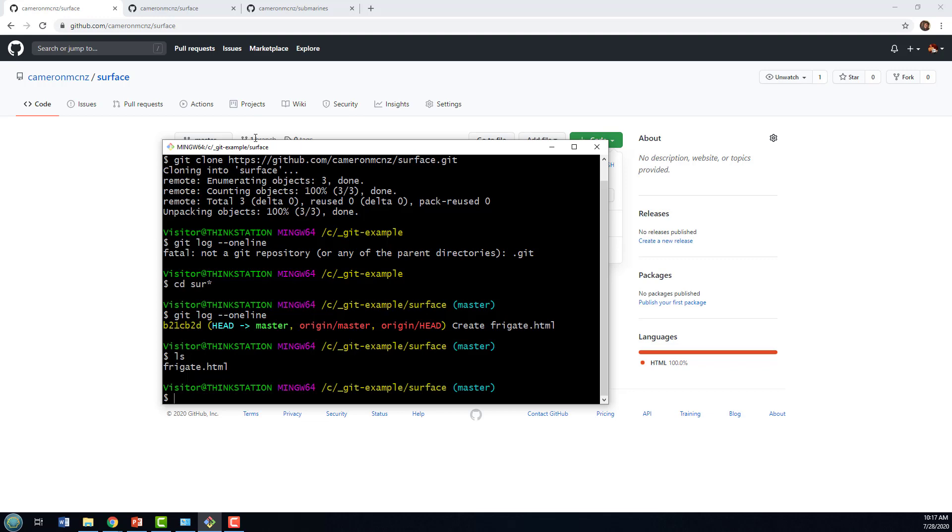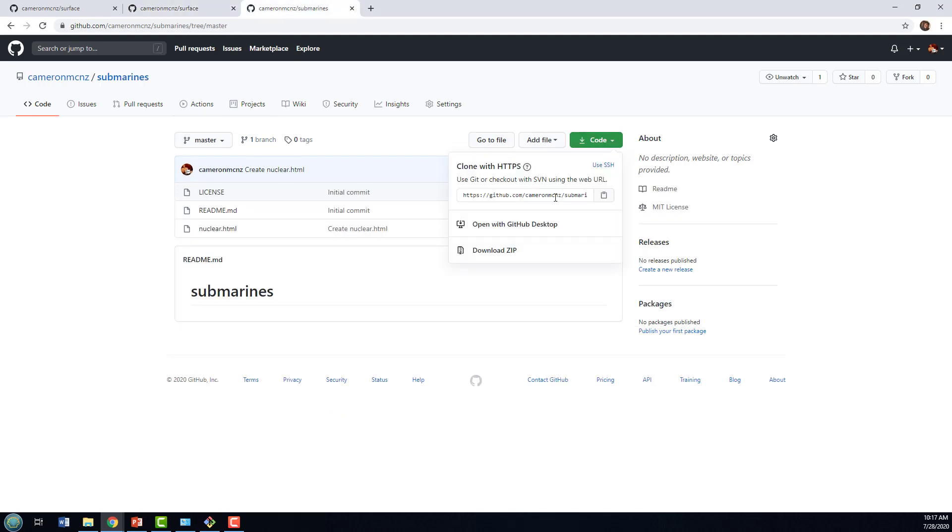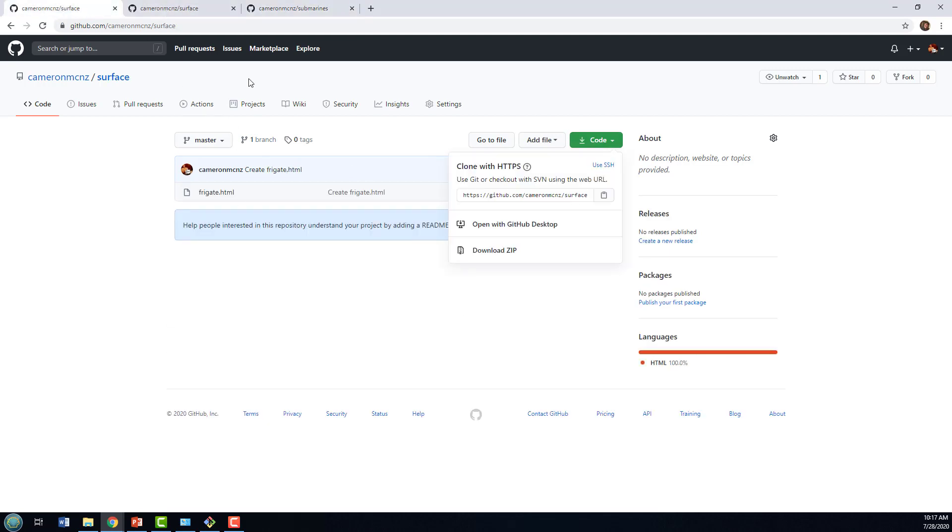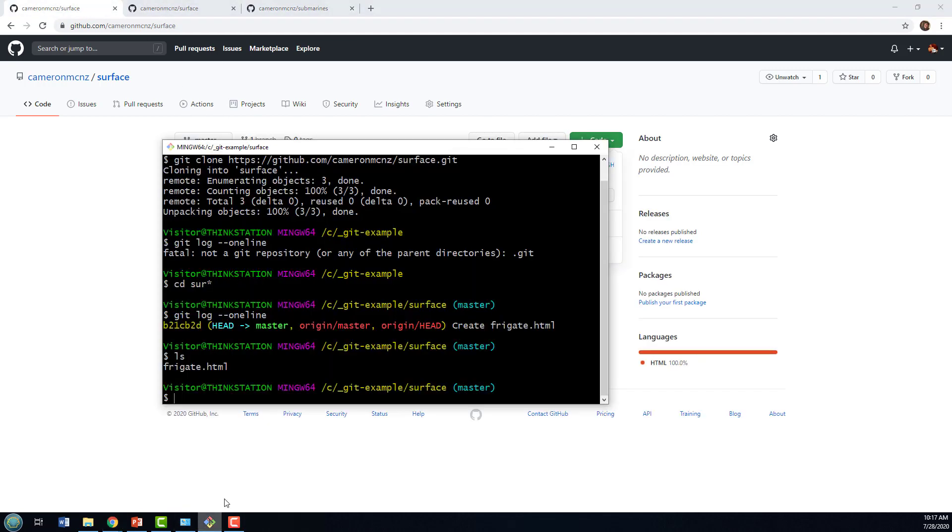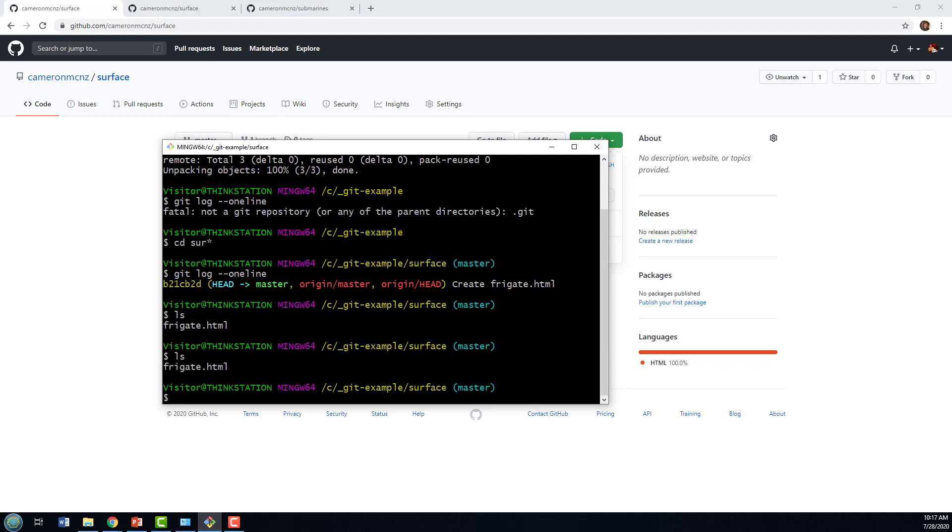But I want to make this submarines repository a submodule of surface. So how do I do that? Well, I get the clone URL once again. However, I go into terminal. And when I'm in terminal, making sure that I'm in the surface git repository, I say git submodule add.